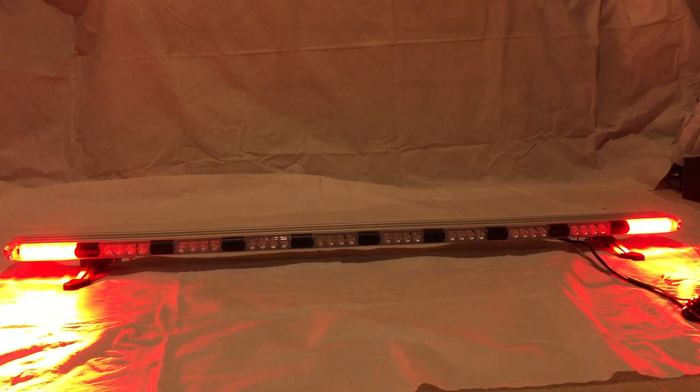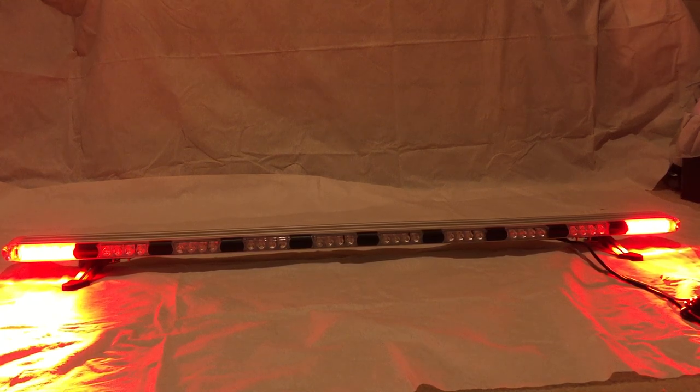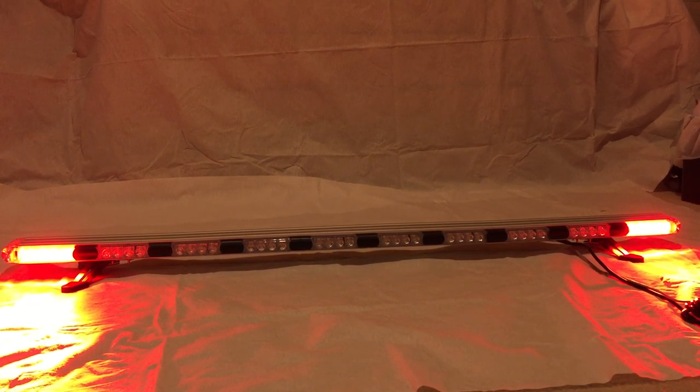They can also be used for turn signal lights, side marker or tail lights.